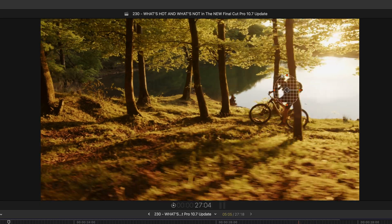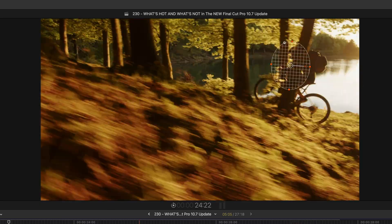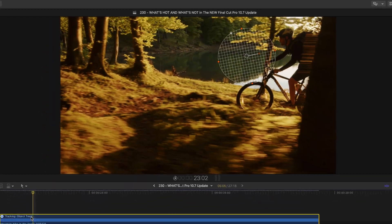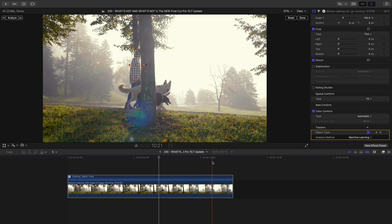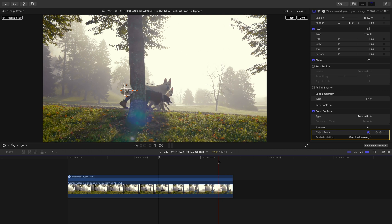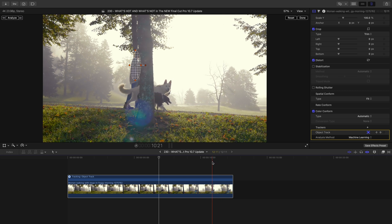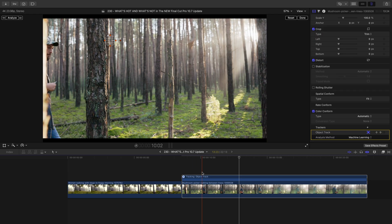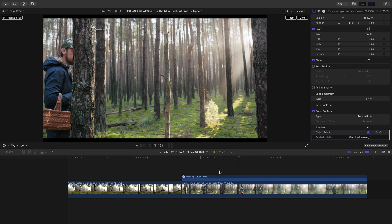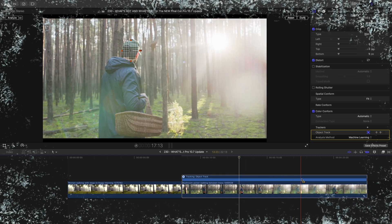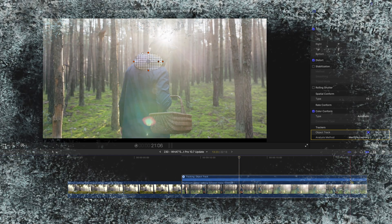So this new update definitely improves it, but I tried testing it on a few other clips and it didn't do a great job. If your subject is only blocked briefly, then it'll be handy though. It's definitely an improvement, but I have to give this a not hot rating.